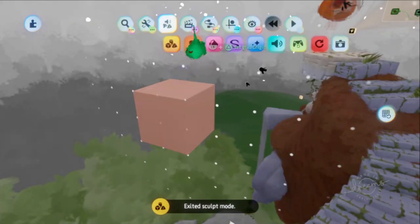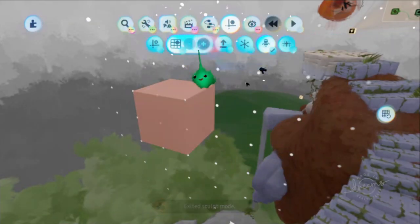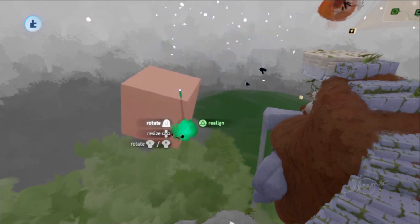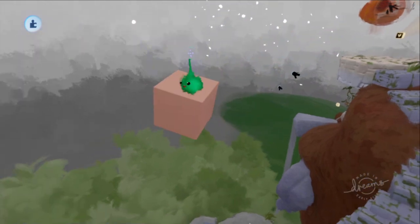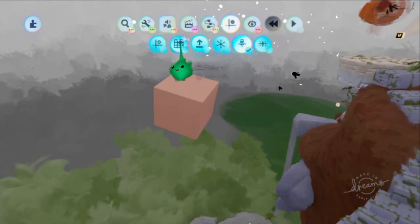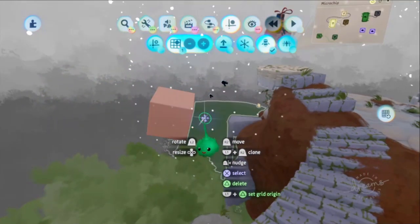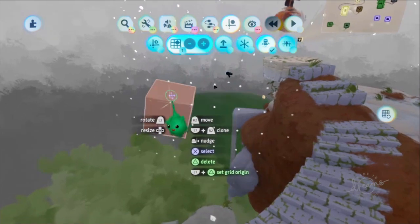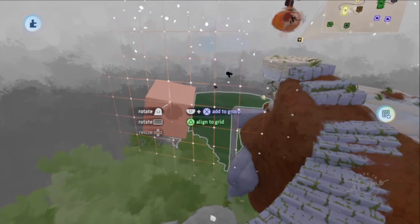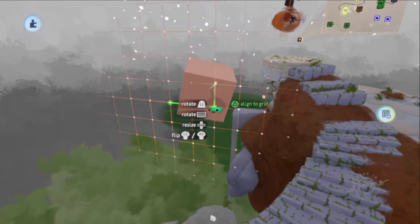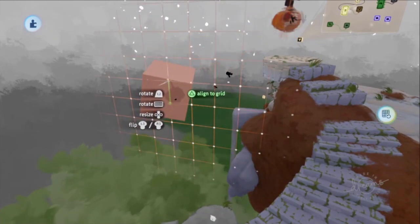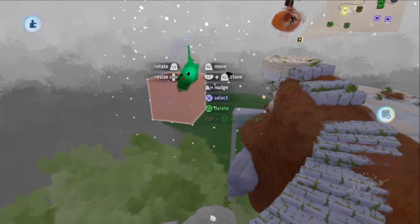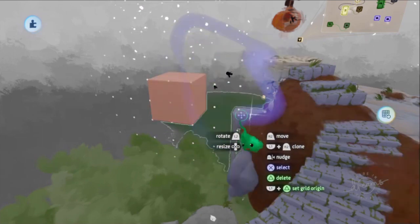However, if I turn grid off now, you can still move it however you want. But then when you turn the grid on, it's not aligned again. So you can grab this with R2 and move it around and press triangle to align that to whatever grid you're using.